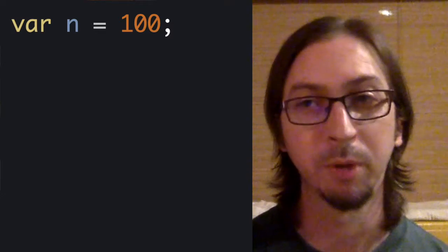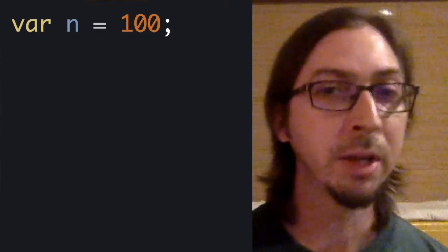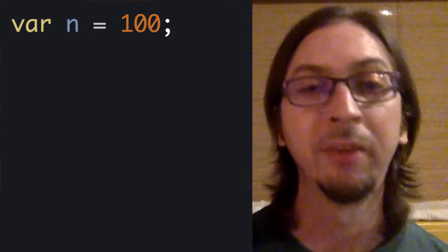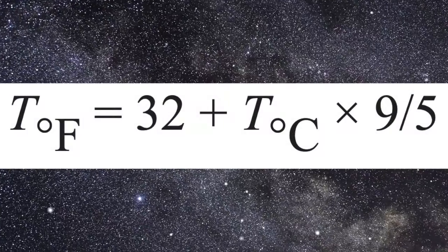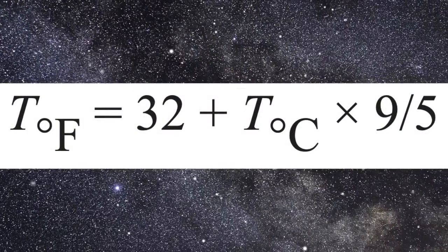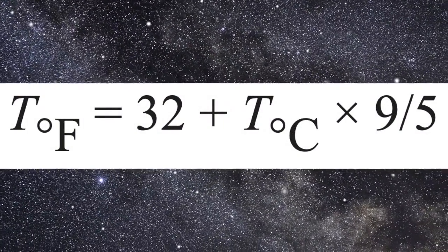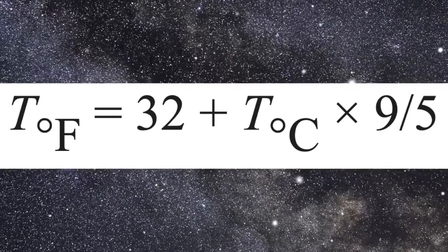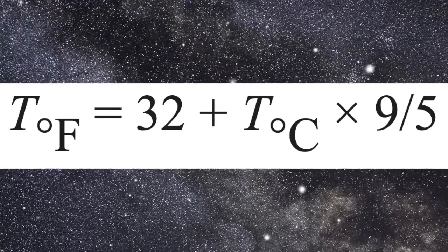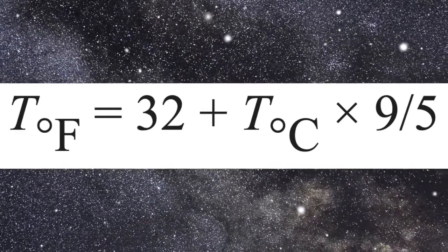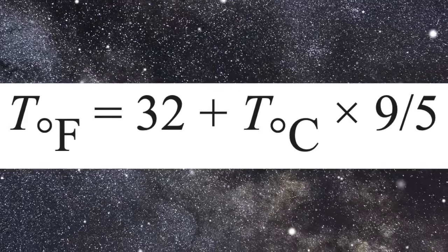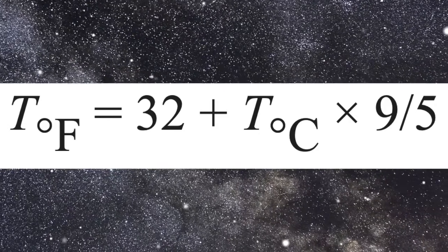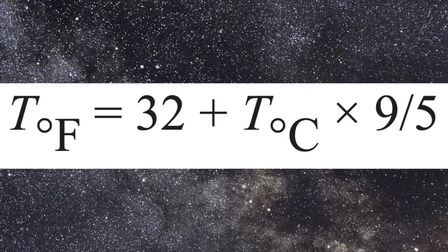In JavaScript, lines of code generally end with a semicolon. This is the formula to convert temperature in Celsius to Fahrenheit that we are going to use. T sub f equals 32 plus T sub c times 9 fifths.